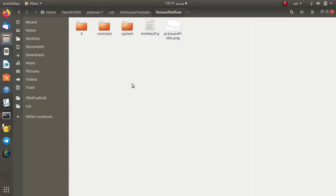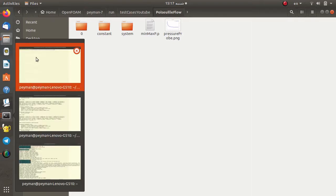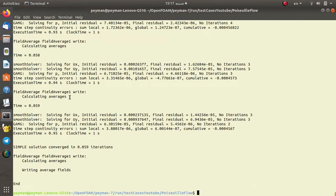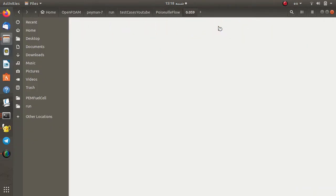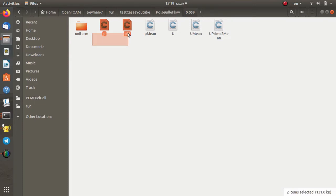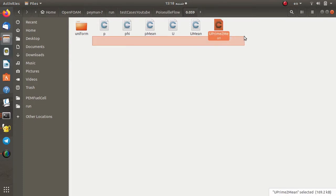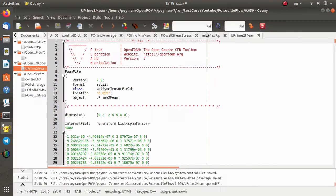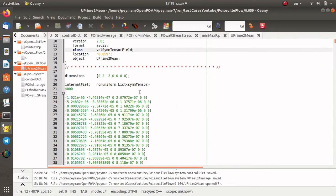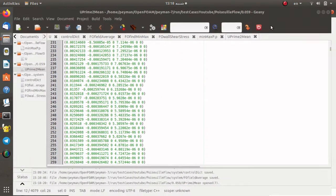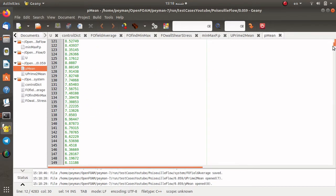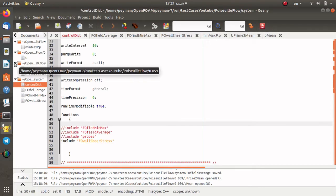I clean this test case again to run simpleFoam with the fieldAverage function object. I open the terminal and run simpleFoam. As you can see, we see fieldAverage for the name fieldAverage1 — it means it works correctly. When the simpleFoam solver reaches the solution, you can see pMean and also uMean and uPrimeSquaredMean. For example, uPrimeSquaredMean is a volume symmetry tensor field, and pMean is a scalar field — the data was written correctly.